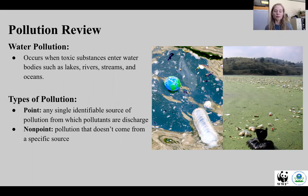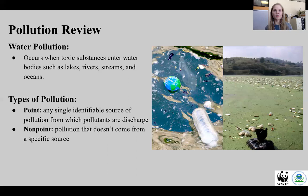There are a couple different types of pollution. The EPA defines point source pollution as any single identifiable source of pollution from which pollutants are discharged. This can be from wastewater treatment plants or operational waste from industries. And then nonpoint source pollution is pollution that doesn't come from a single source, such as sediments, bacteria, nutrients, oil, grease and antifreeze.